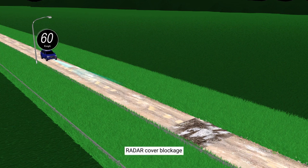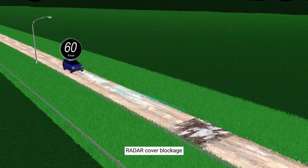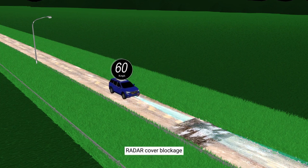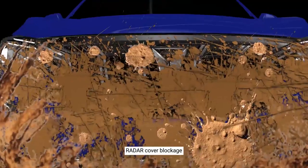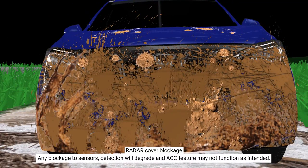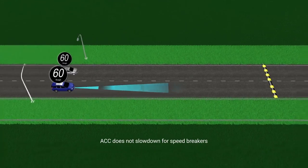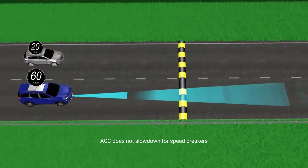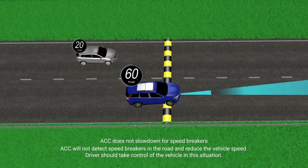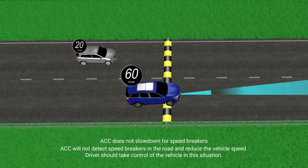Radar cover blockage: Any blockage to sensor detection will degrade ACC and it may not function as intended. ACC does not slow down for speed breakers — ACC will not detect speed breakers in the road and reduce vehicle speed. The driver should take control of the vehicle in this situation.